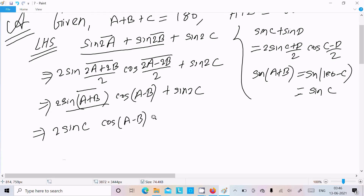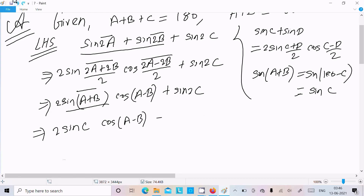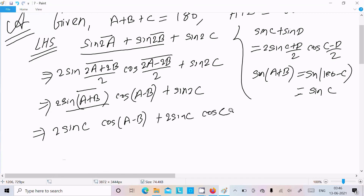Now sin2C can be written using the double angle formula as 2sinC into cosC. So the expression becomes 2sinC cos(A-B) plus 2sinC cosC, and we can take 2sinC as a common factor.